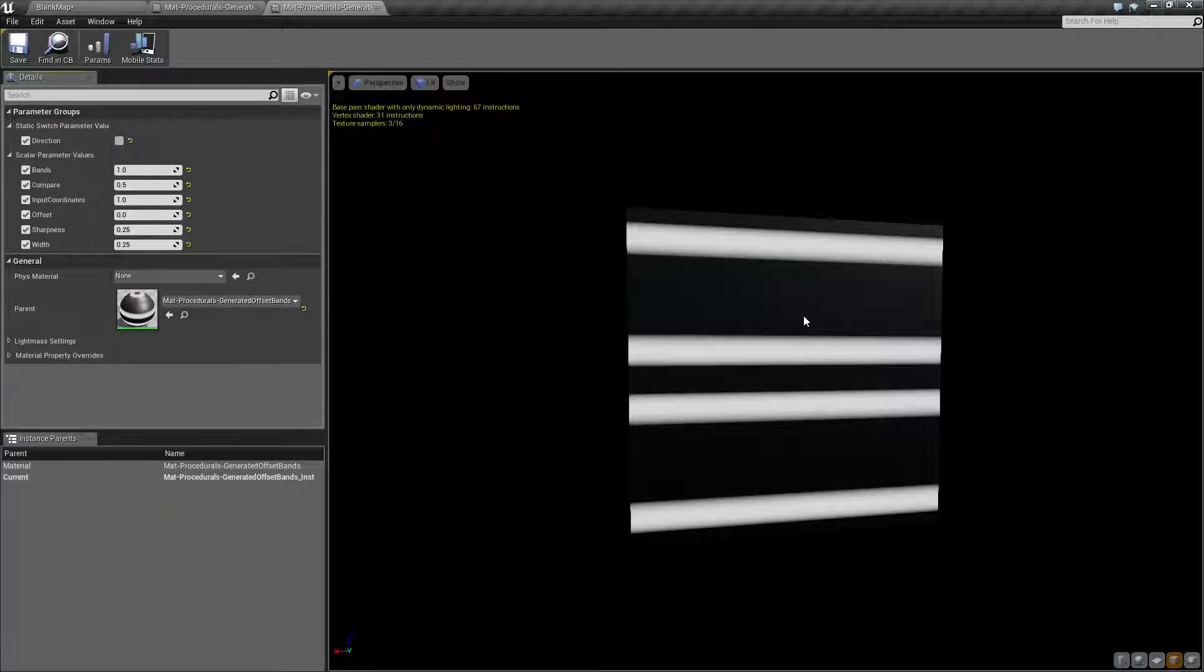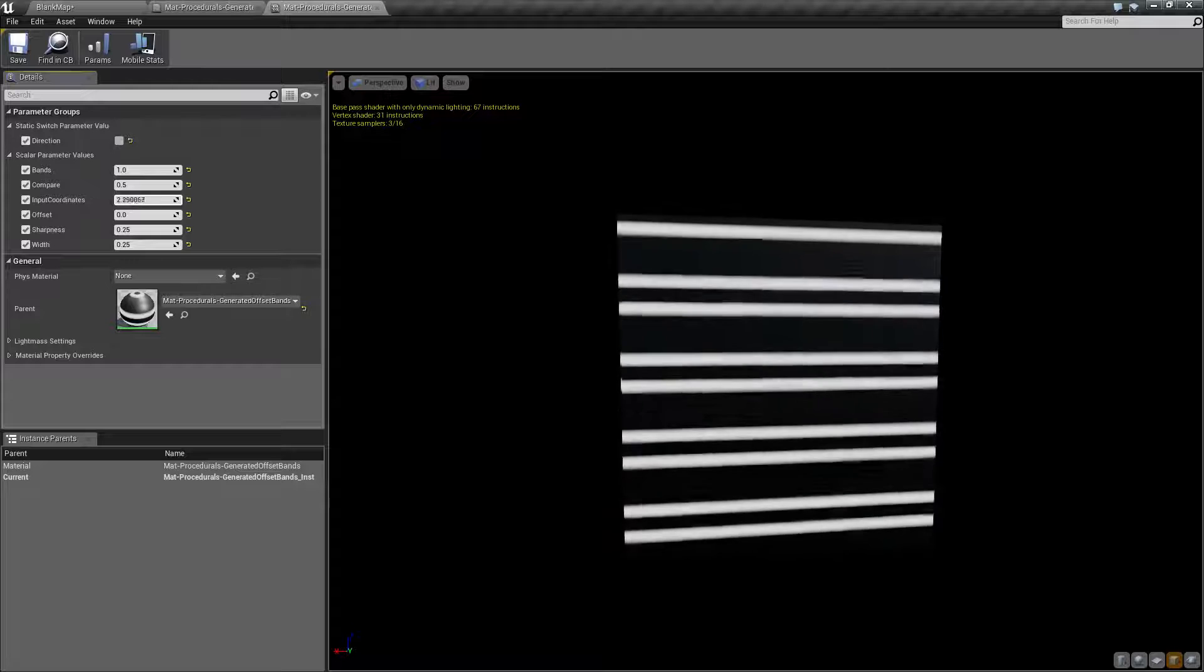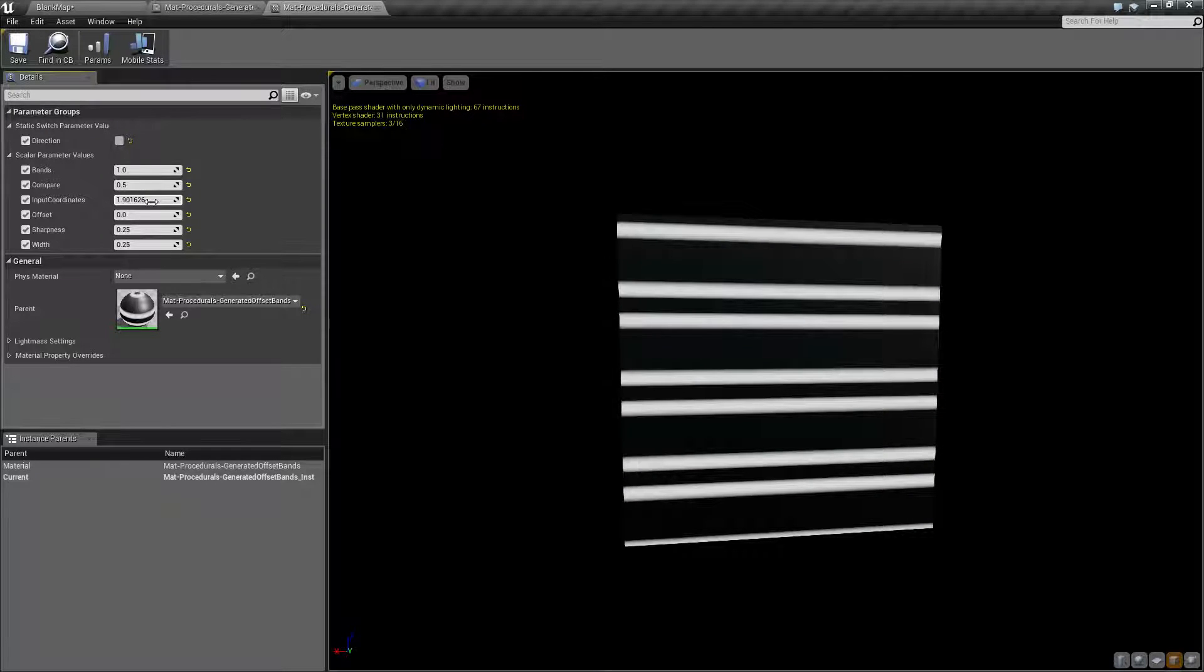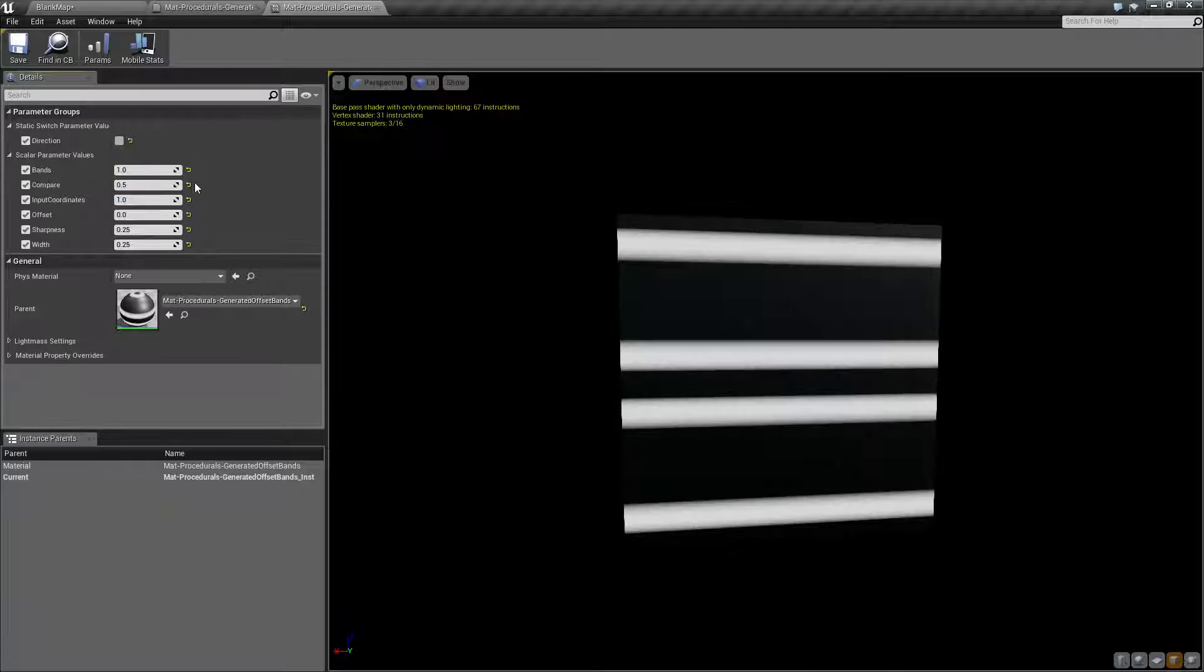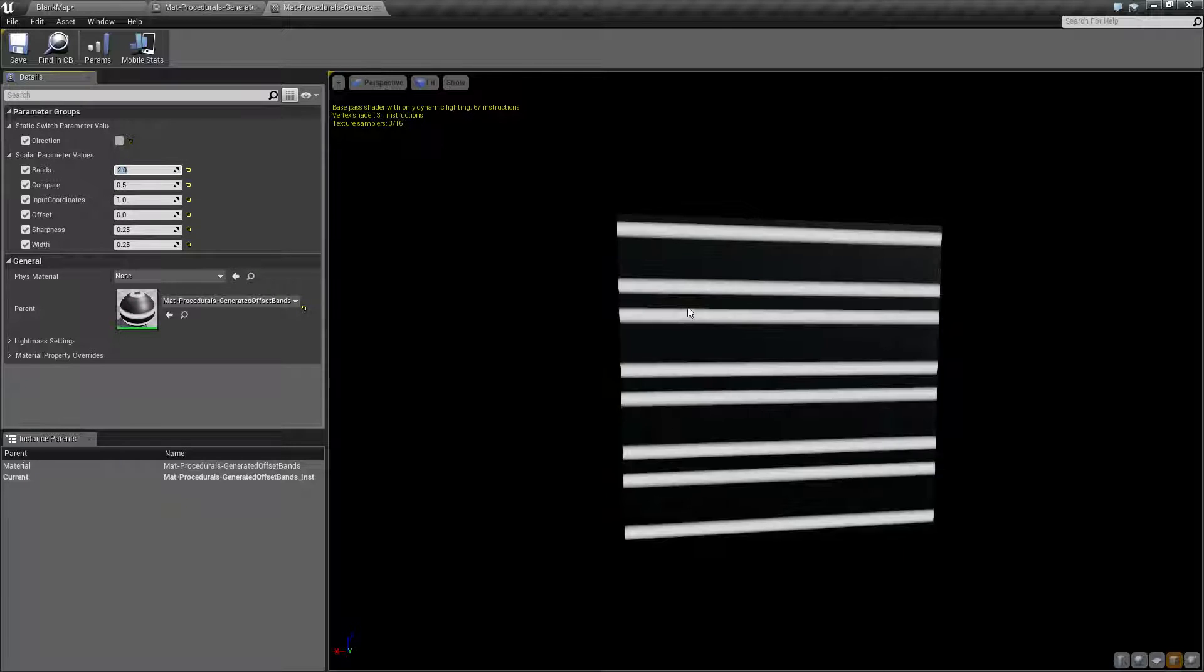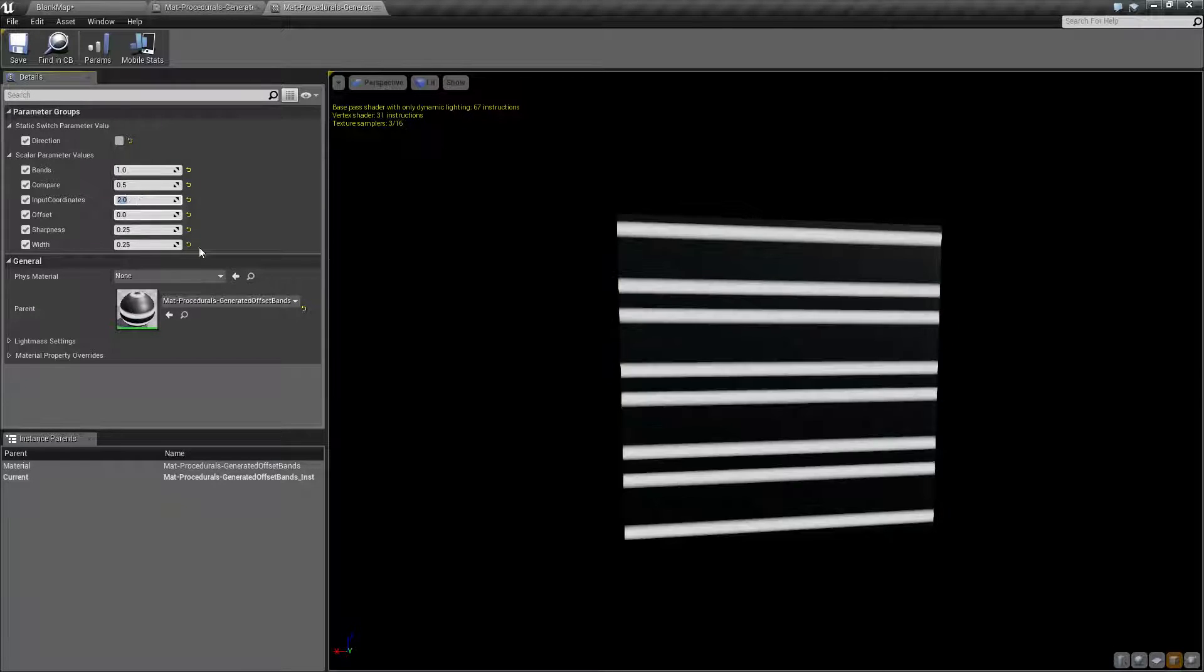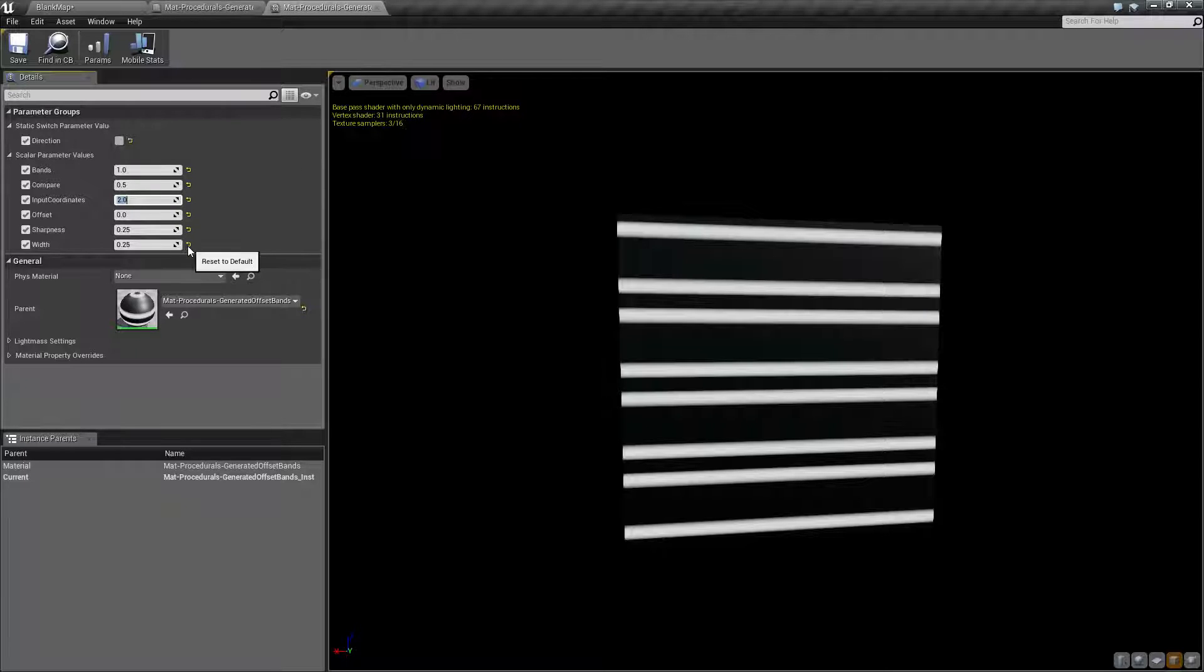Input coordinates is technically your multiplier on the normal band node. If we did two, for example, we're going to get two sets of bands. However, we have a band input. If you notice, we do two, we get the same result. Or if we do one here and then we do two here, we get the same result.